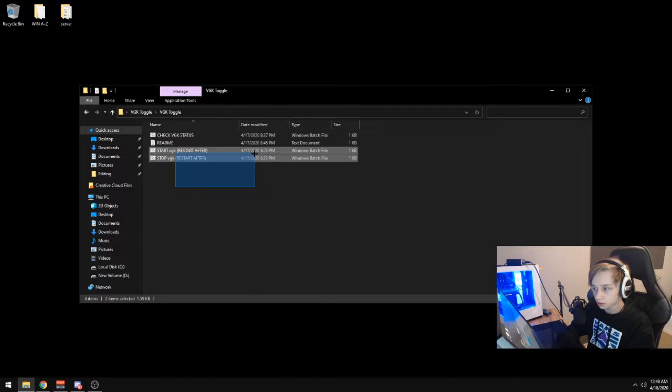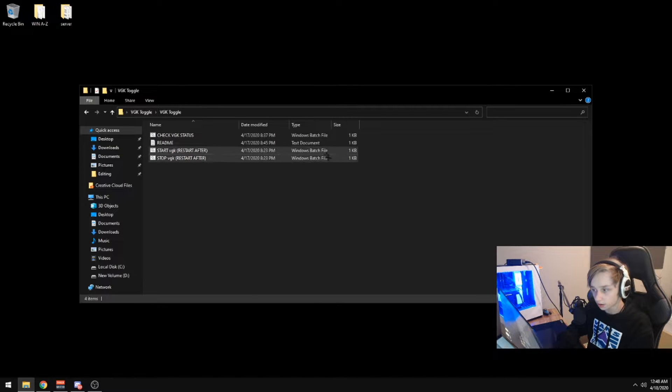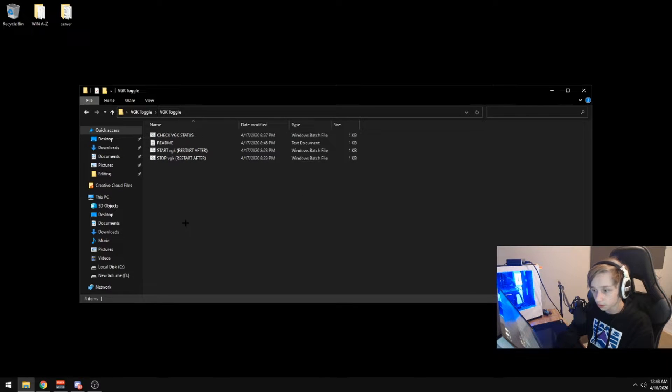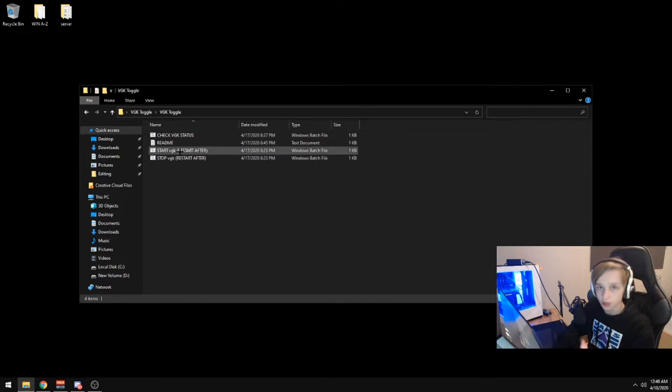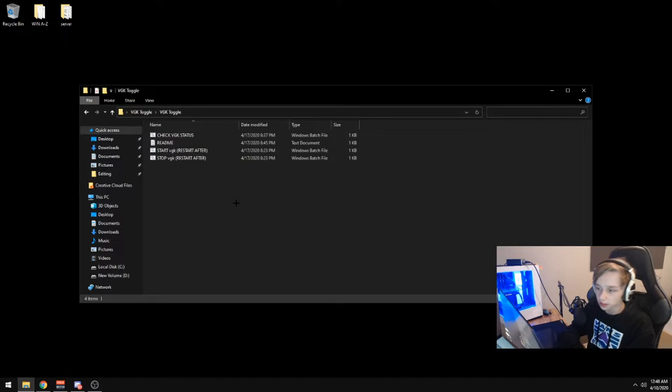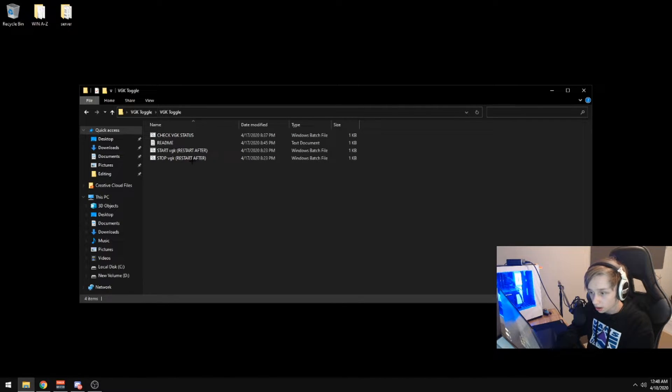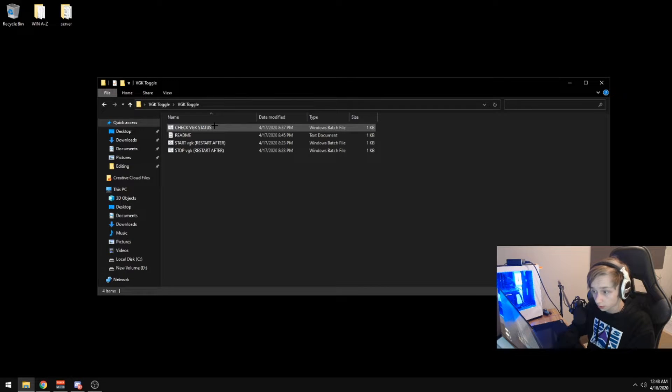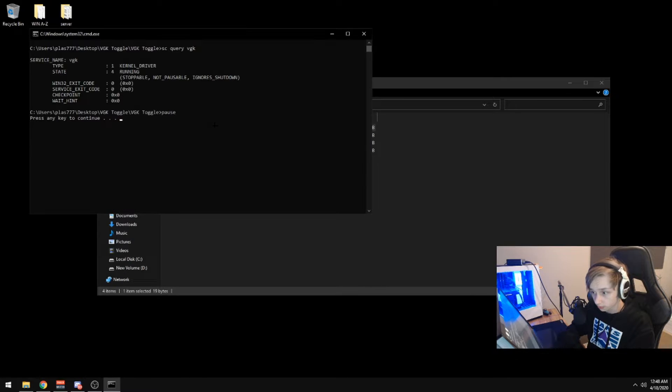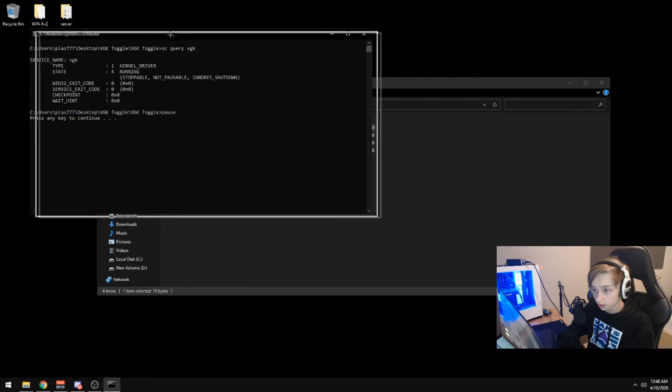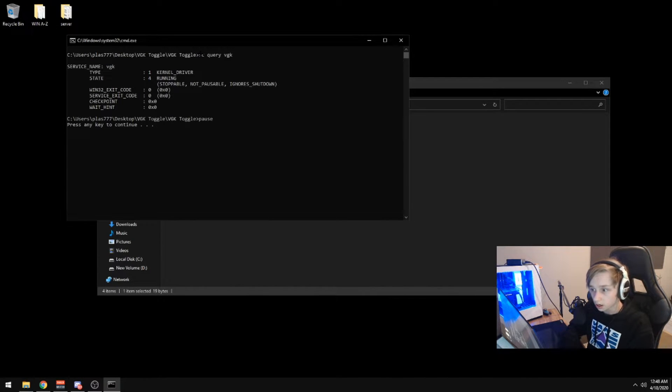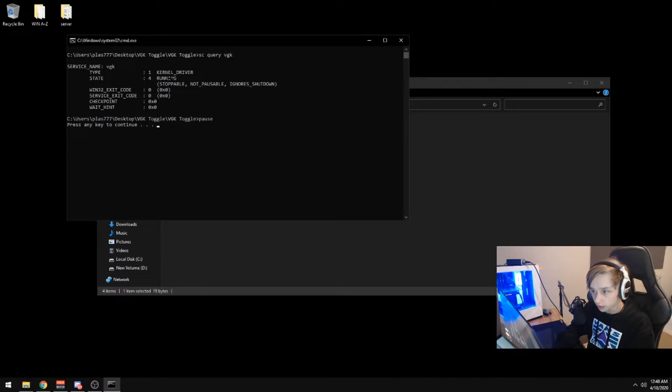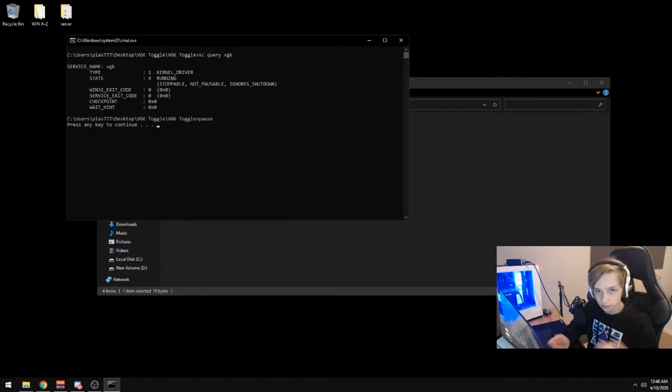Here are the two start and stop batch files. Those will be used to start and stop the VGK driver. There's also another batch file just to check the VGK status. And if we run that right now, it will obviously say that it's running, kernel driver, stoppable.